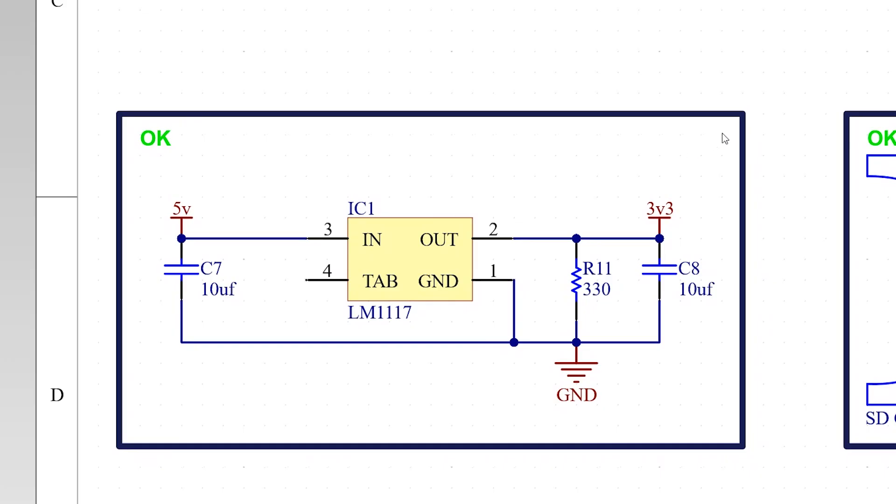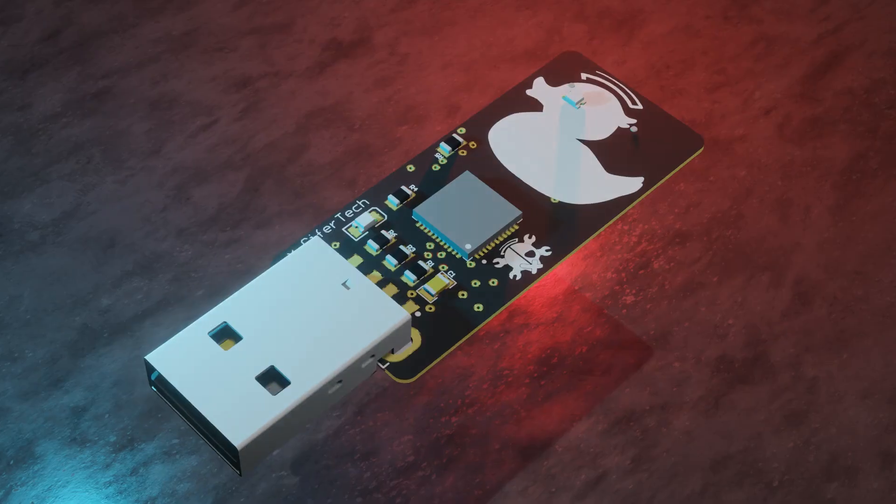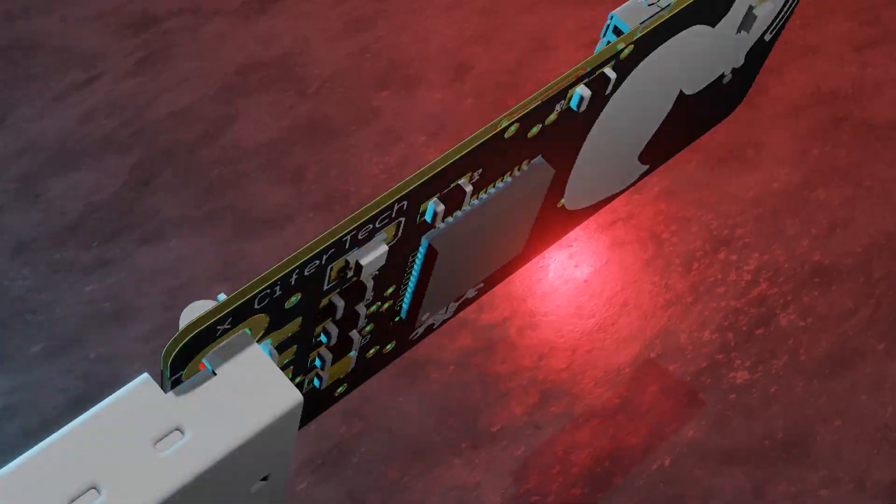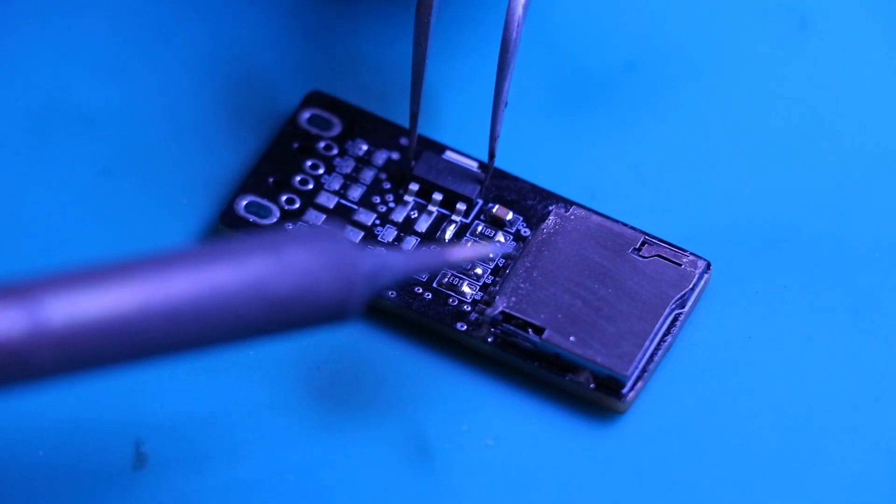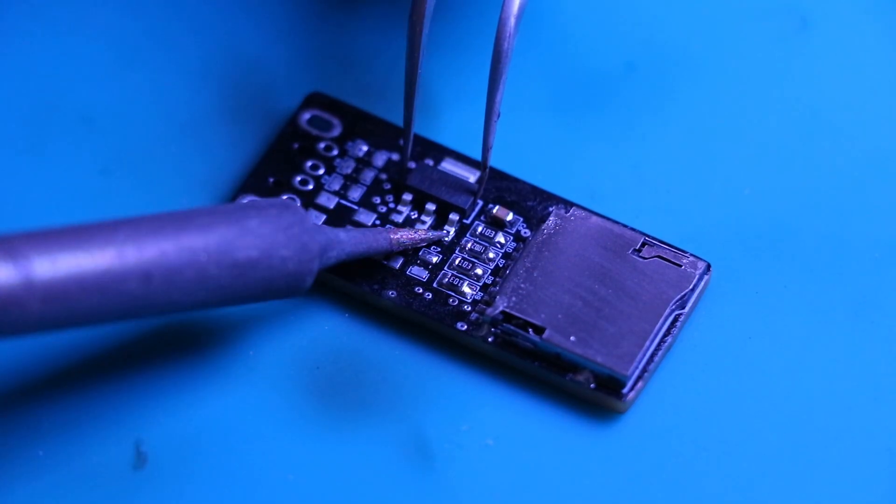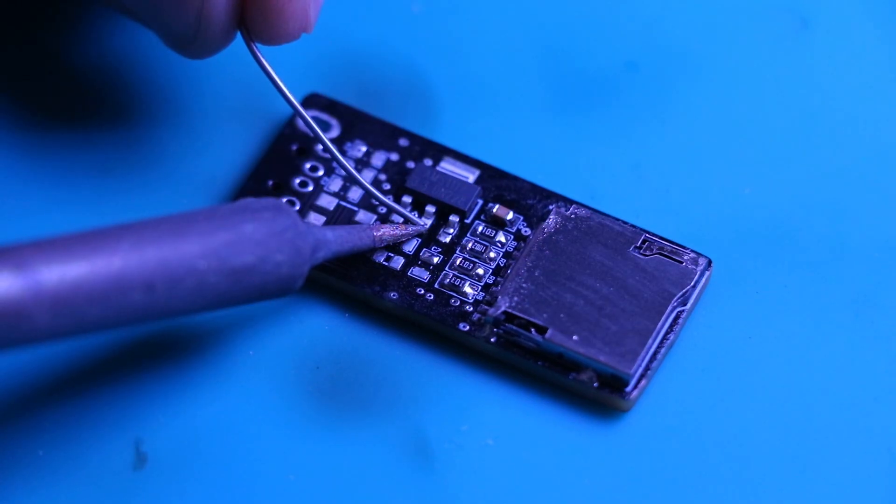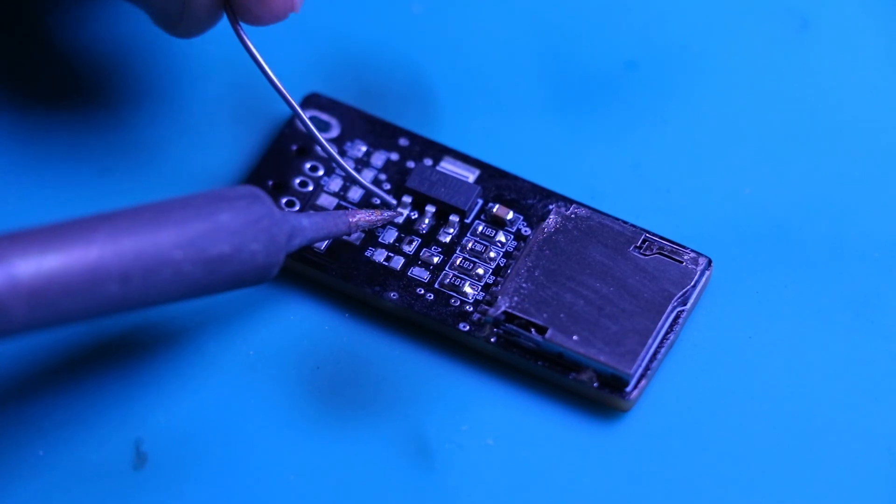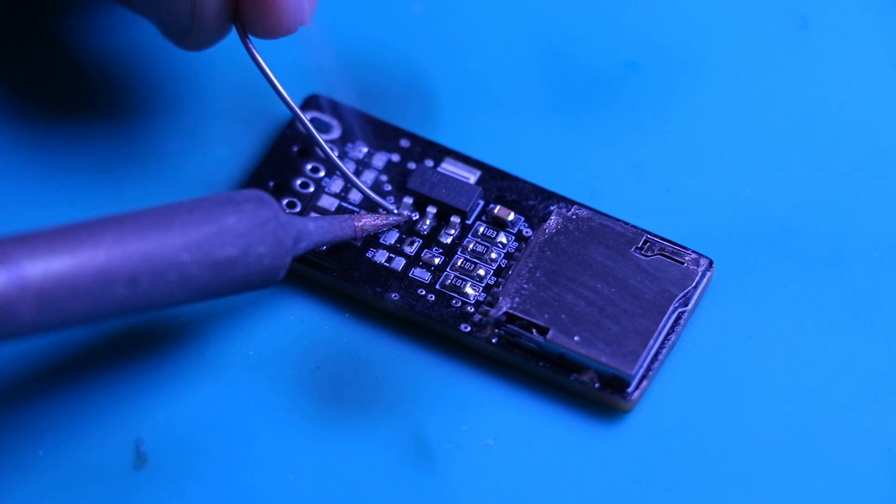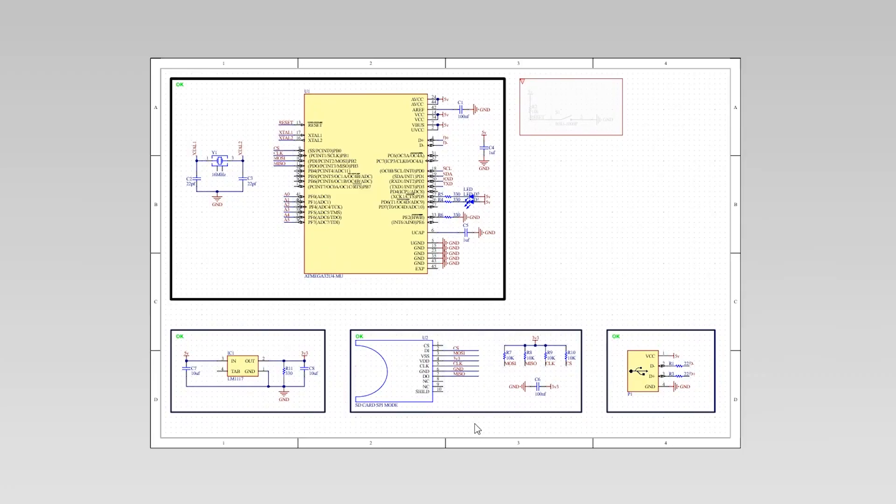AMS1117 voltage regulator. This regulates the voltage for your SD card reader. When soldering the AMS1117, take extra care with the ground and VCC connections. This component helps step down voltage from 5V to 3.3V, protecting sensitive components.